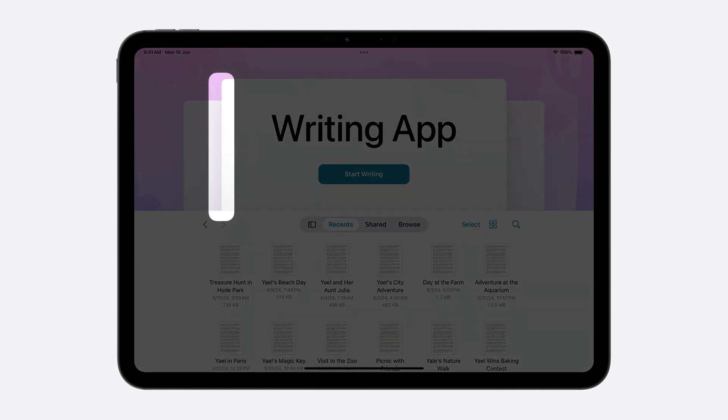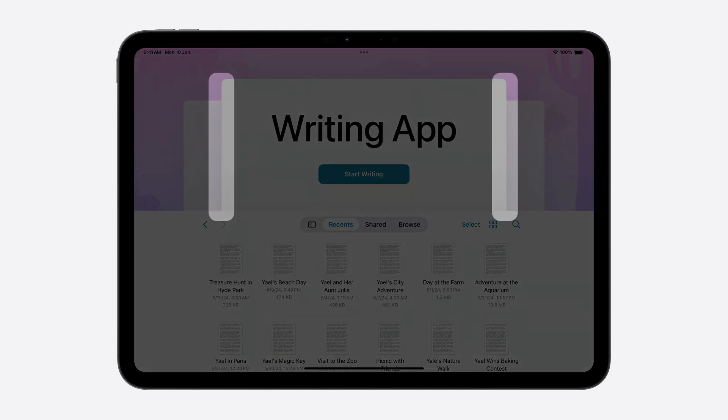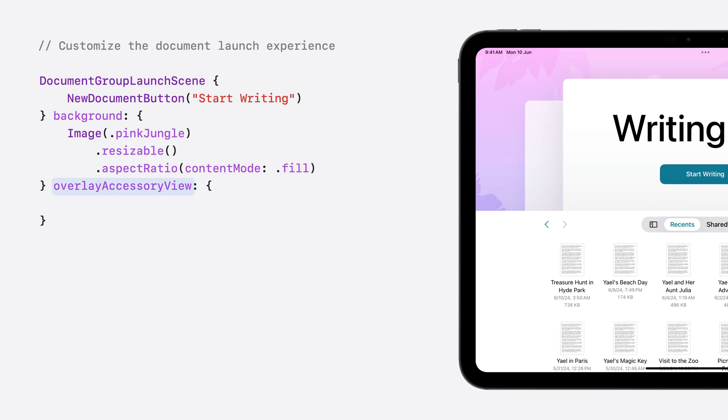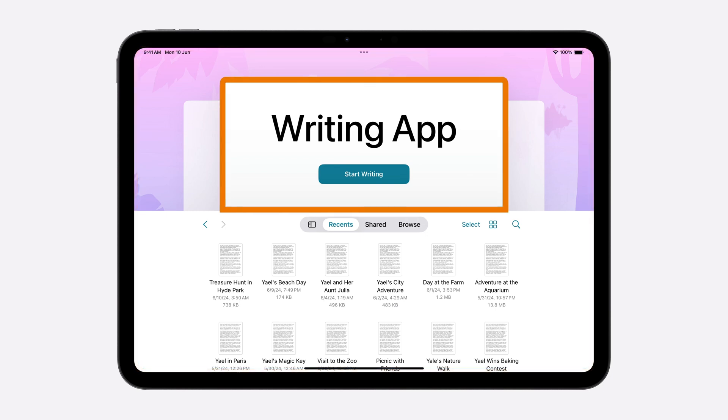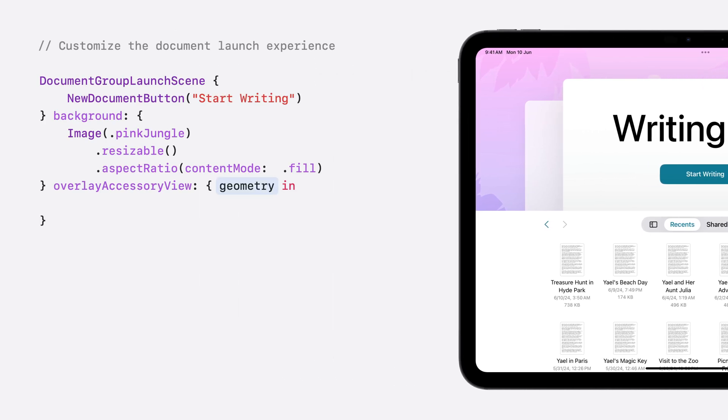Now, I want to bring into the launch experience some elements that are specific to my app. Another thing that my niece likes and is excited about is robots. Maybe I can inspire her to write her own stories about robots. I'll add one to the design. I want to position the robot image along the leading edge of the title view and an alien flower along the trailing edge. To provide accessories, I'll use the Accessory View Builder parameter. Think of the Accessory View as a canvas on which you put all the images and views and position them relative to the scene bounds and the title view's frame. The Accessory View Builders provide a geometry parameter which contains the frame of the scene and of the title view.